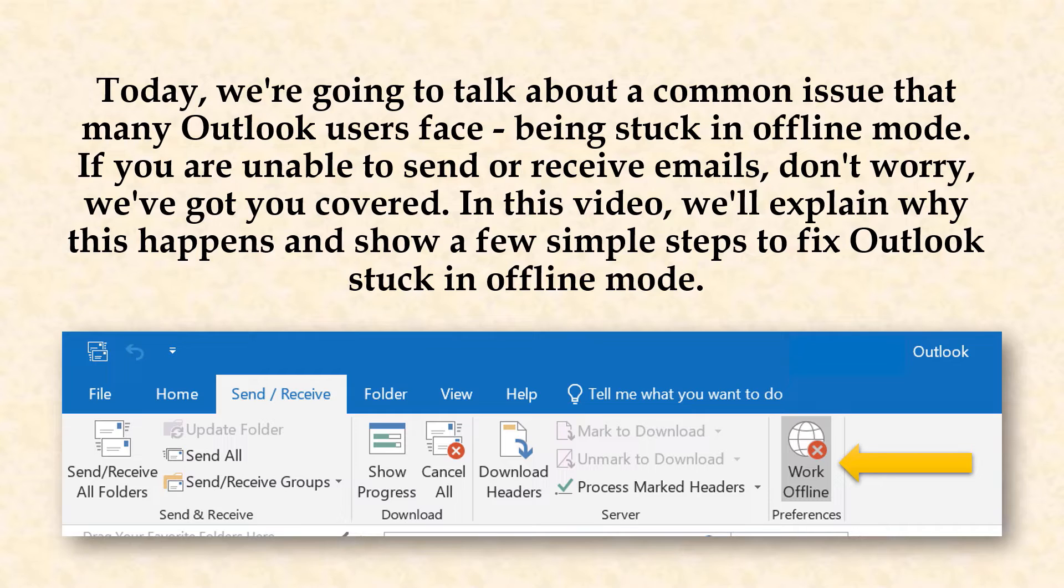If you are unable to send or receive emails, don't worry, we've got you covered. In this video, we'll explain why this happens and show a few simple steps to fix Outlook stuck in offline mode.